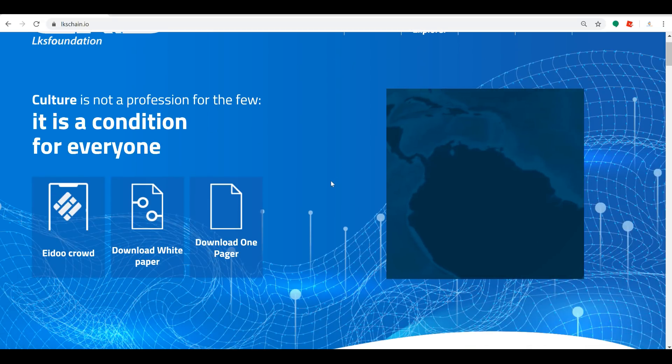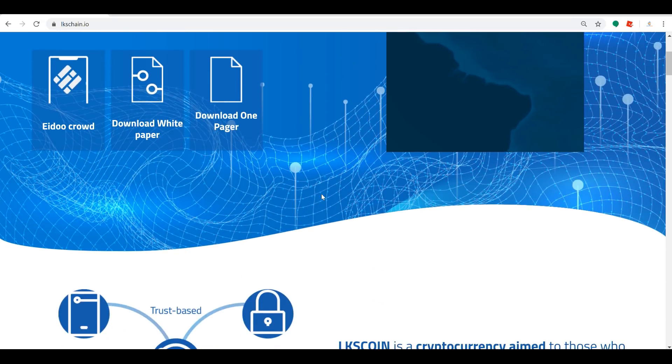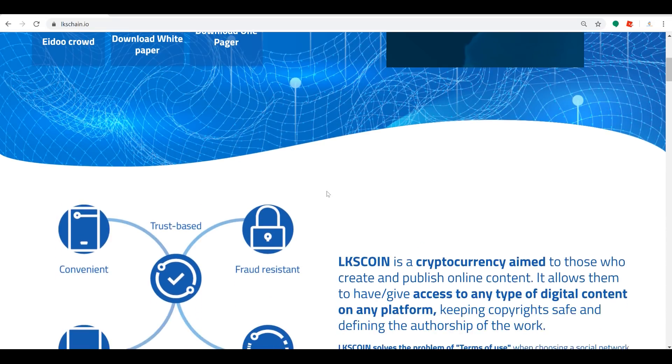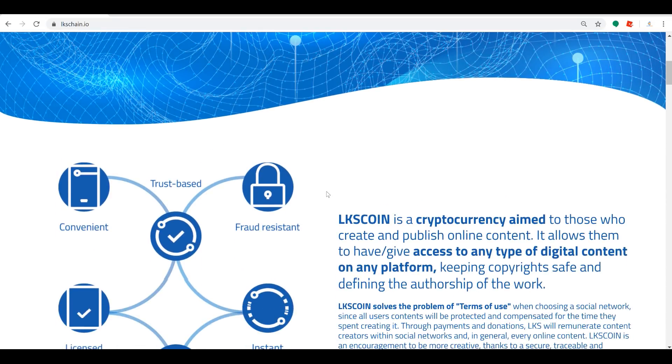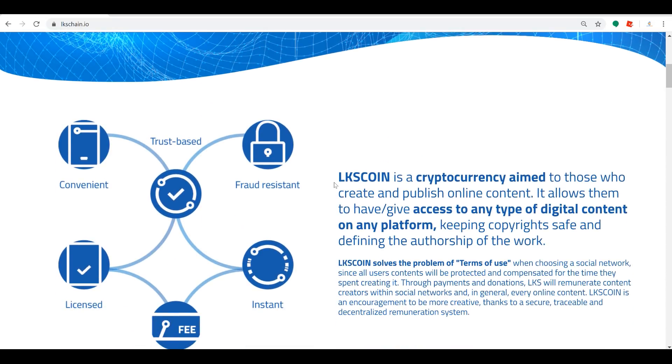More and more people are creating online content and they need a way to protect it. So the LKS Coin is a cryptocurrency that's aimed at people who are creating and publishing online content. It allows them to have and give access to their digital content on any platform which will keep their copyright safe.